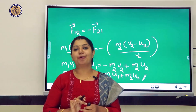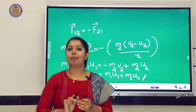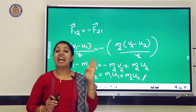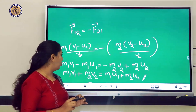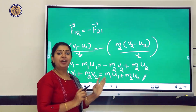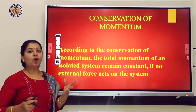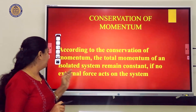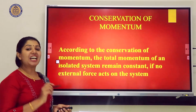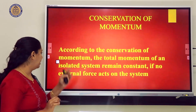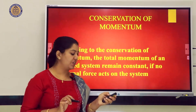Thus we have proved conservation of momentum. According to conservation of momentum, in the absence of an external unbalanced force, the total momentum remains conserved. The total momentum of an isolated system remains constant if no external force acts on the system.